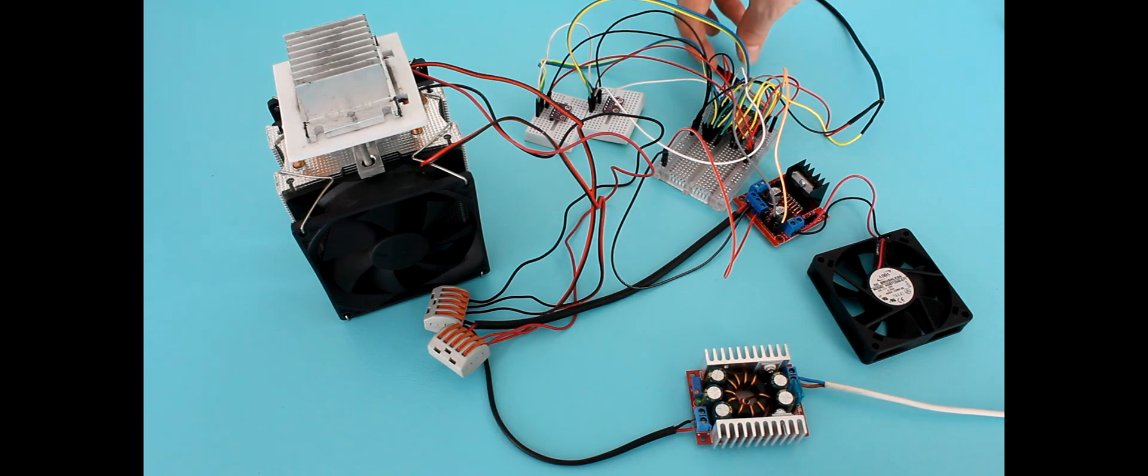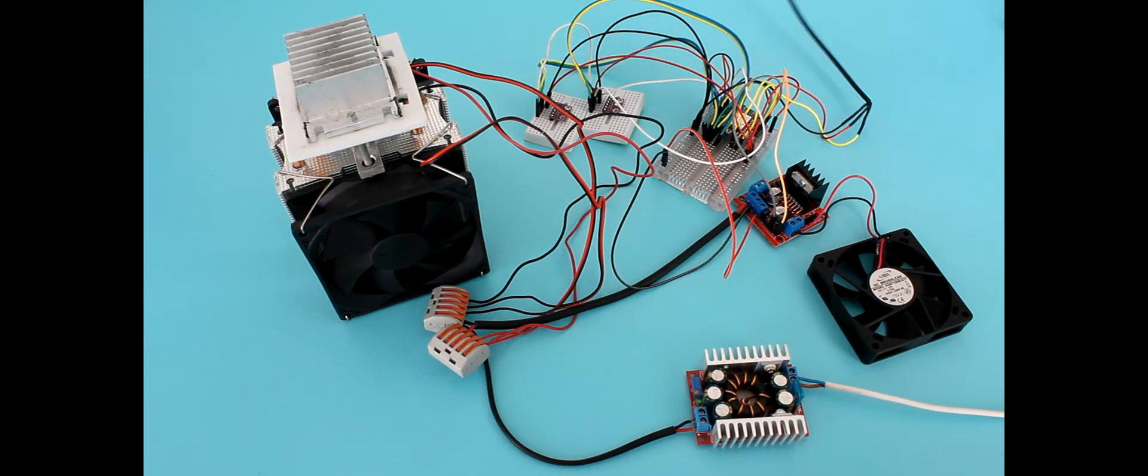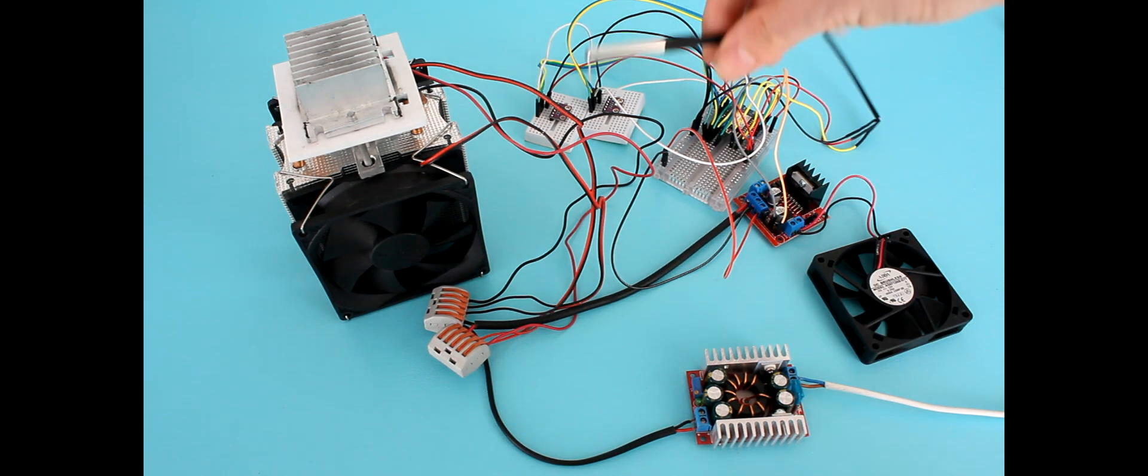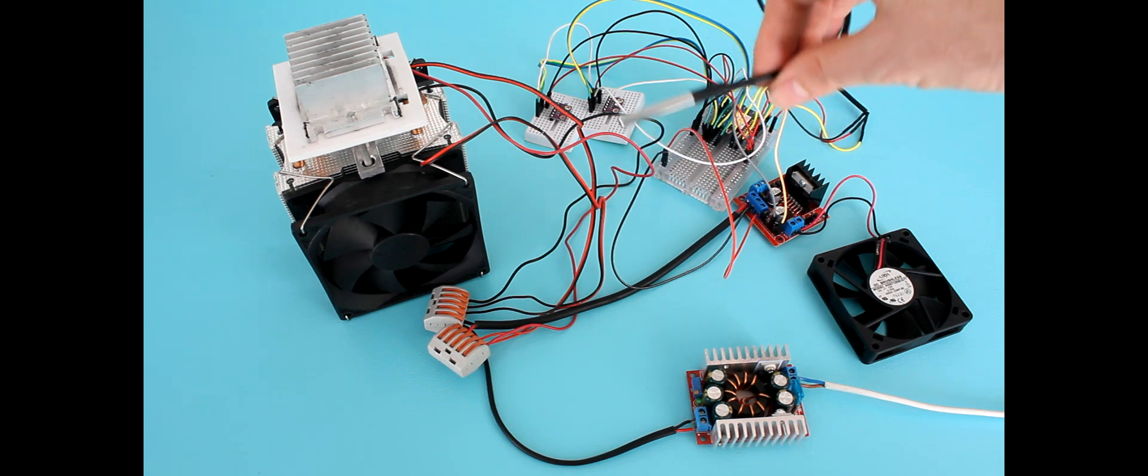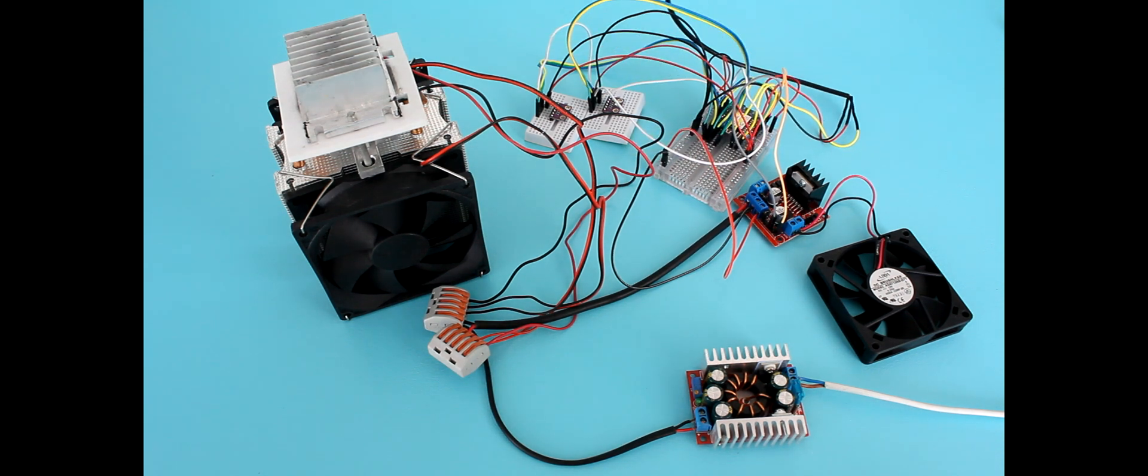I'm going to connect the DS18B20 temperature sensor to the Peltier cooler, so we can run an initial test.